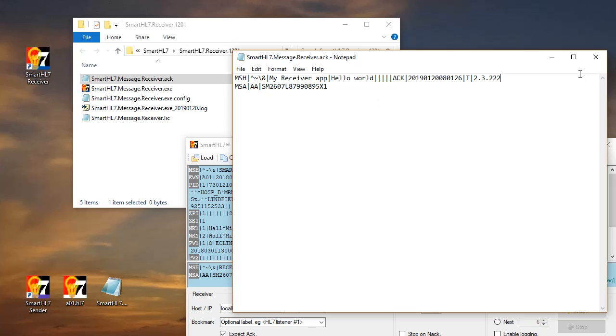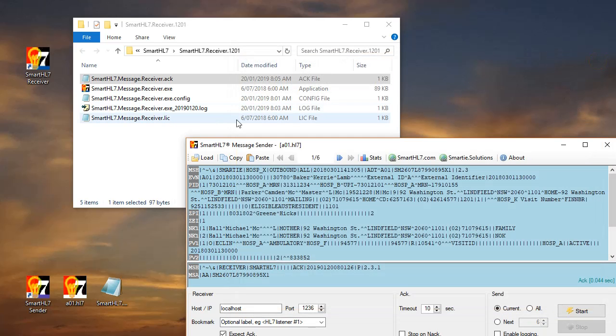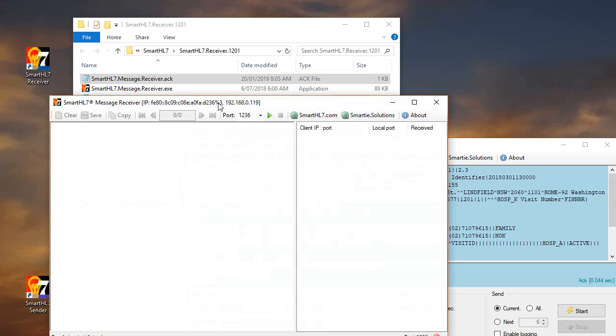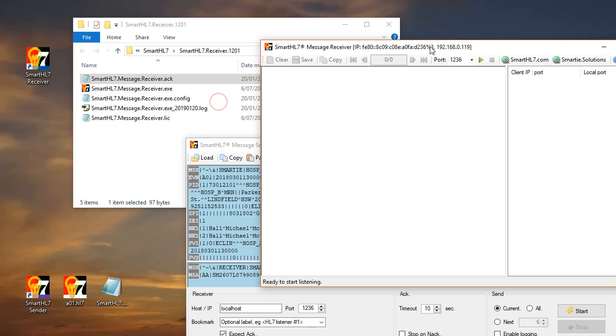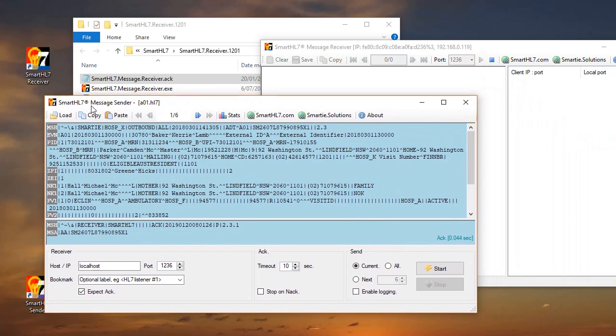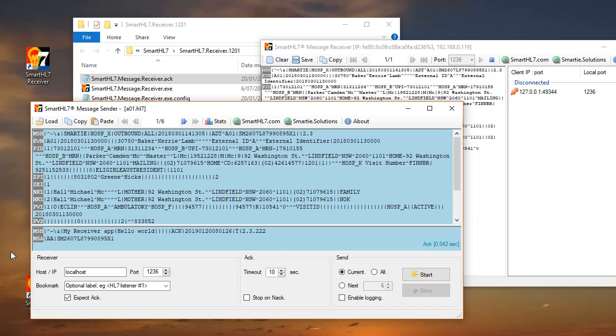What will happen is that the receiver will do exactly what you put in this file. Let's see how it goes. Let's start the receiver again. So it says My Receiver App, Hello World. The version changes to Test and then Blah.